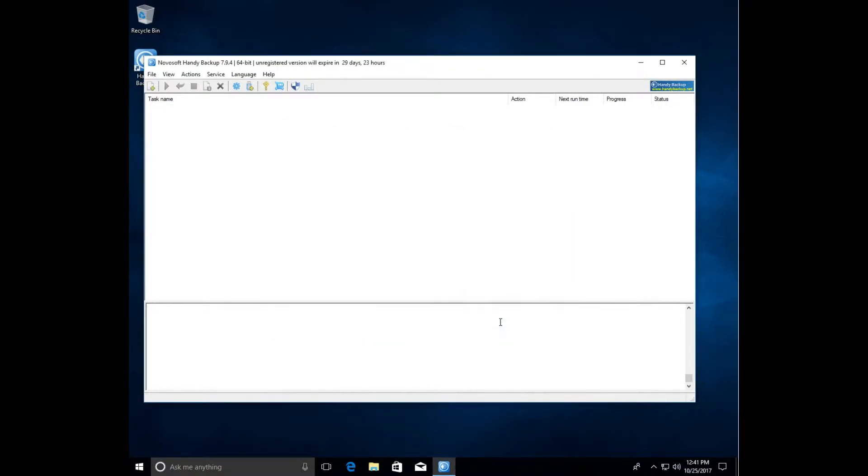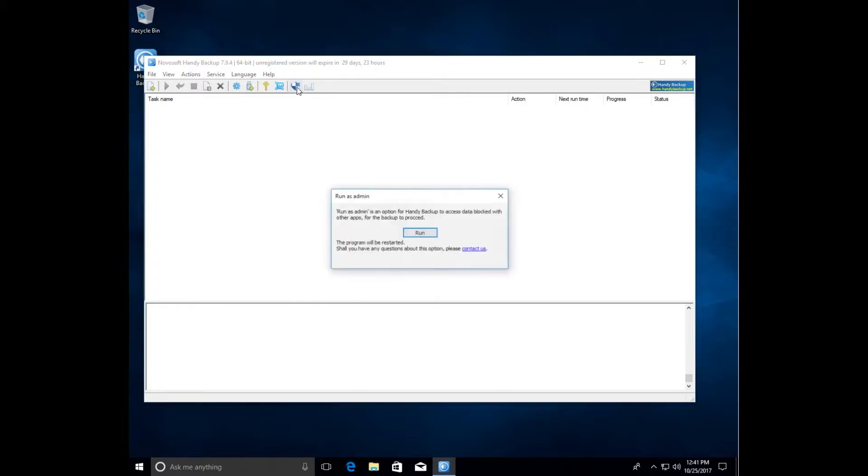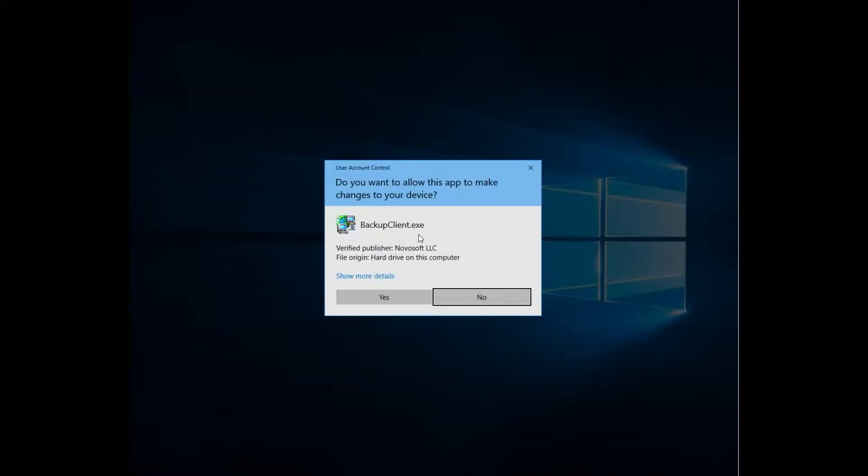Click on the shield button which will restart the program automatically. Now we run it under administrator privileges.